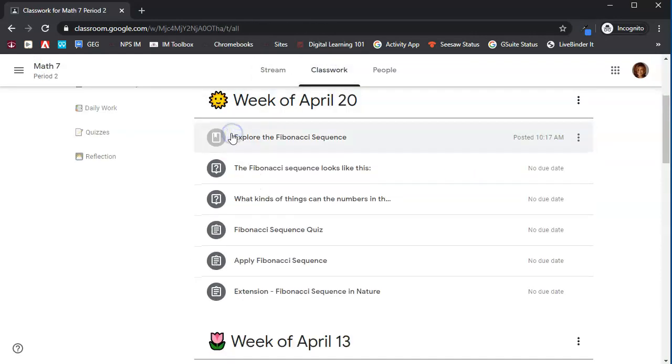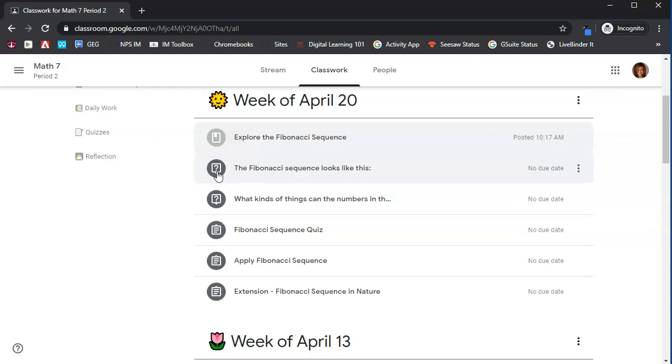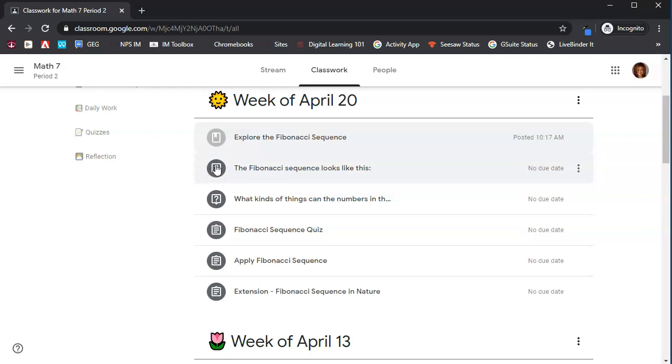The next item that we have under the week of April 20th is a question. Notice the question mark indicates a question. Notice how this is dark gray, whereas this was light gray, and it might be a different color for you, but it's dark. That means we need to do something with this. We have to actually turn this in or submit this in some way.